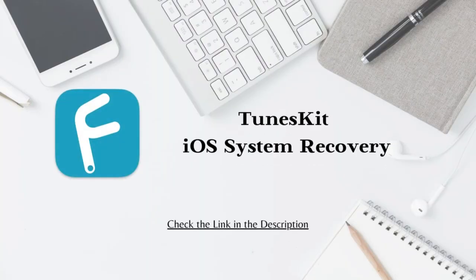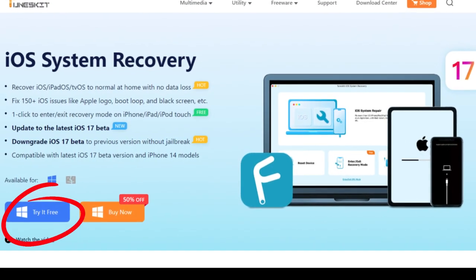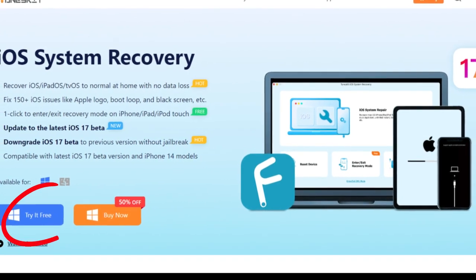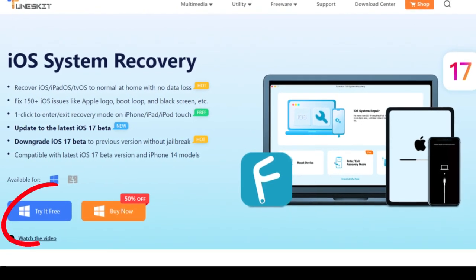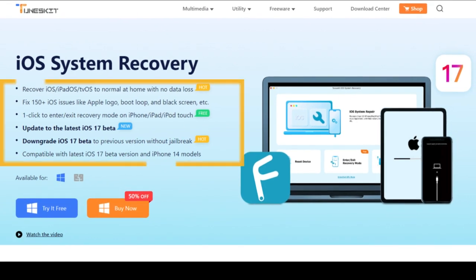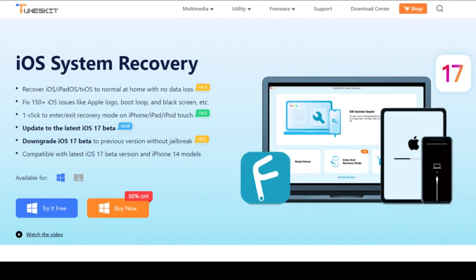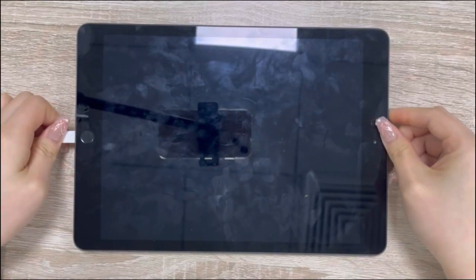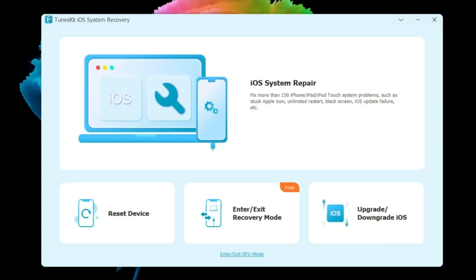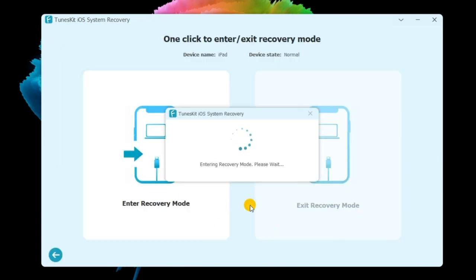If you don't like the methods discussed above, you can use ToonSkit iOS System Recovery to put your iPhone in recovery mode. It is a fascinating third-party tool that allows you to put your iPhone in recovery mode with a single click. It supports the latest iOS versions and most iOS devices. And what's more, entering or exiting recovery mode is totally free. You also need to connect your iPad to the computer, then launch ToonSkit iOS System Recovery, then click 'Enter/Exit Recovery Mode.' After a few seconds, you'll be successful in putting the iPhone in recovery mode.